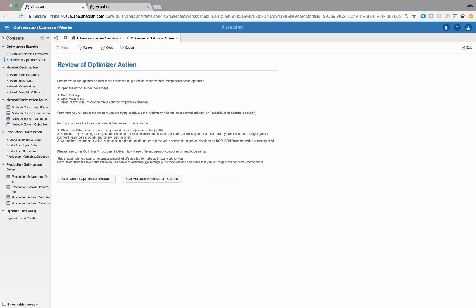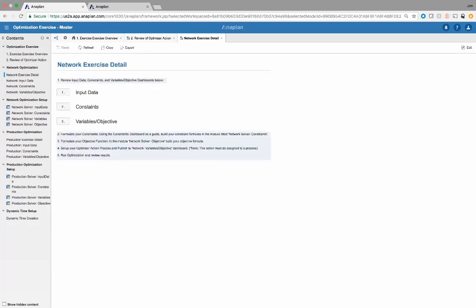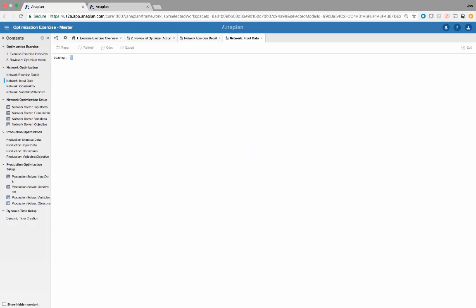The first use case I'm going to walk through is the network optimization exercise. When I click on that network optimization exercise, it's going to put me on a landing page and tell me exactly what I need to do in terms of this exercise model — the input data, the constraints that we need to set up, and the variables and objectives. For now I'm just going to be walking through the completed exercise. Let's go to the input data.